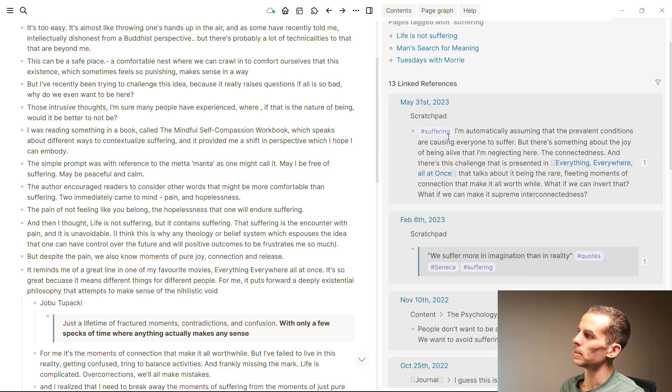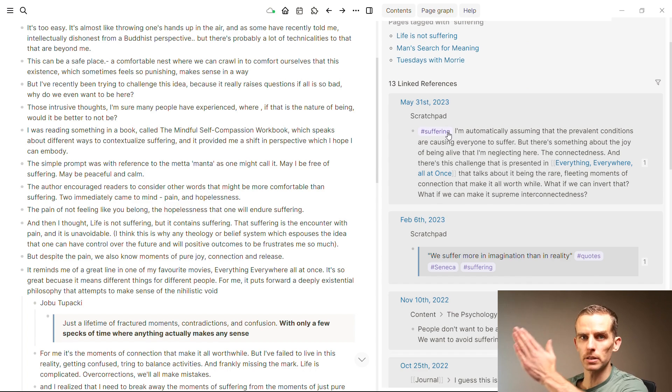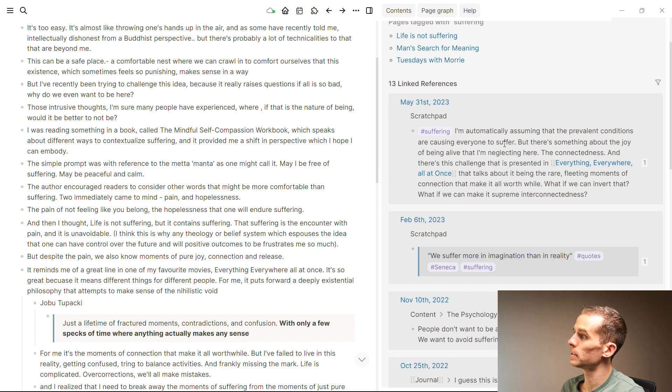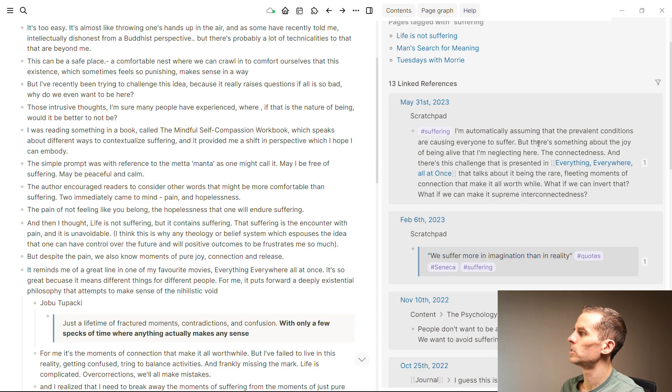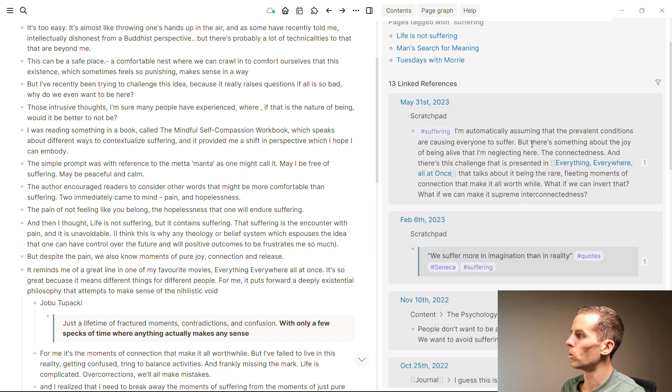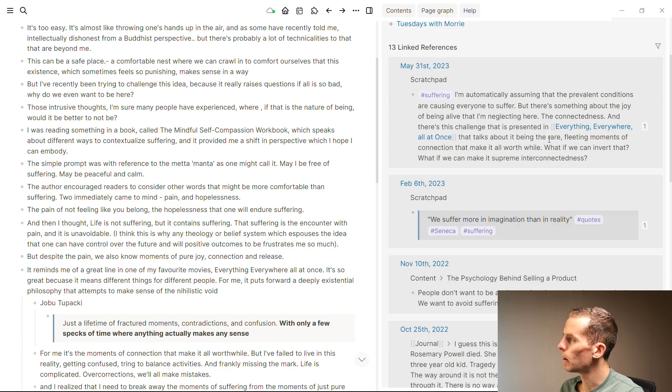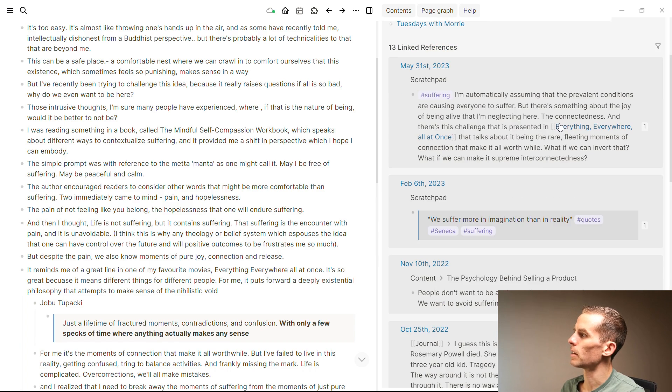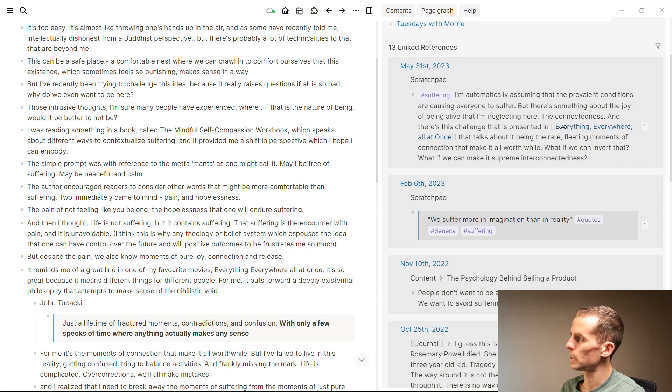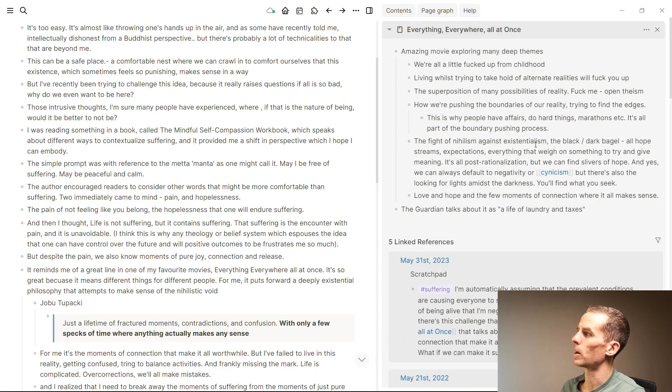This idea of just having these linked references on the right is really good because I can then say, okay, I'm automatically assuming that the prevalent conditions are causing everyone to suffer. And I'm reading about this and I'm like, okay, cool, there's something about Everything Everywhere All at Once. So let me just shift-click, open up Everything Everywhere All at Once.